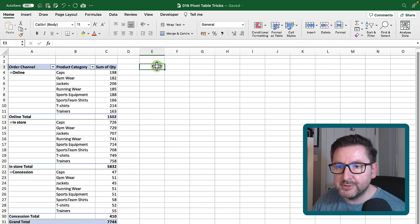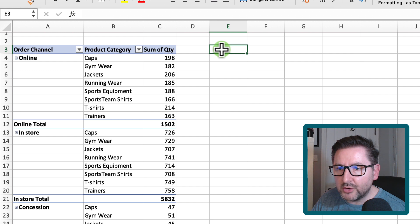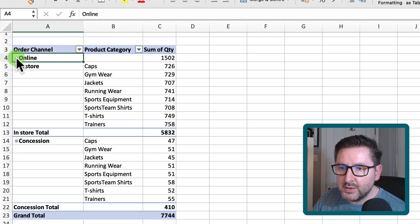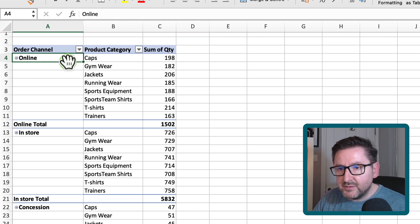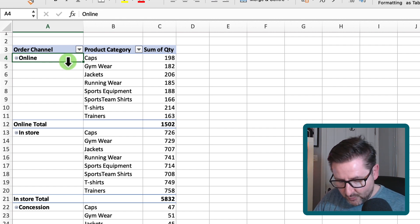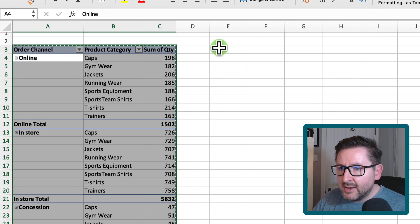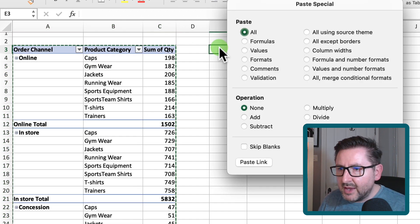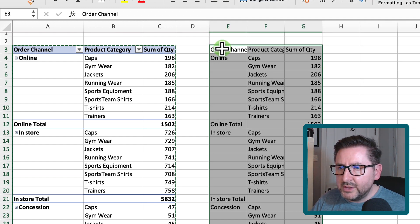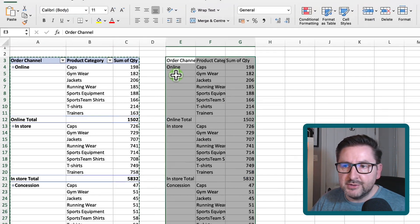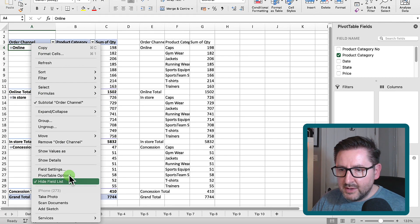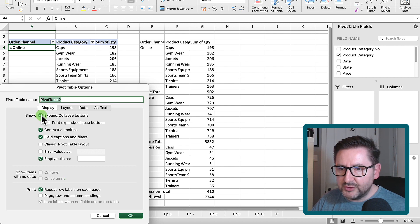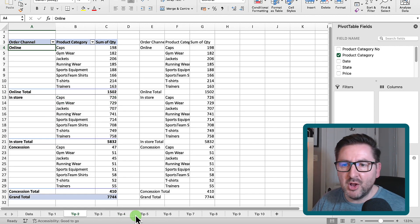Tip number two: remove the plus signs on groupings. In this pivot table we've got our order channel and a little minus sign beside 'online' that groups up that channel. A lot of people copy the pivot table into a blank format to get rid of the plus signs, but there's an easier way. Right mouse click anywhere in the pivot table, go to Pivot Table Options, and uncheck the 'expand/collapse buttons' tick box, hit OK — and they're all gone, nice and clean.